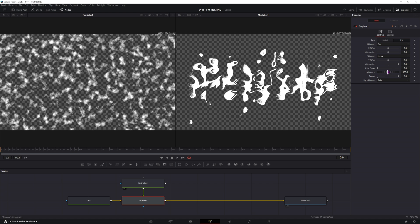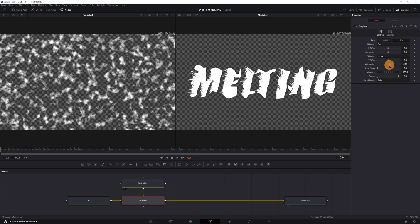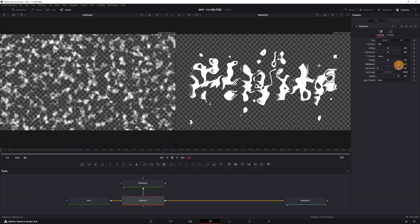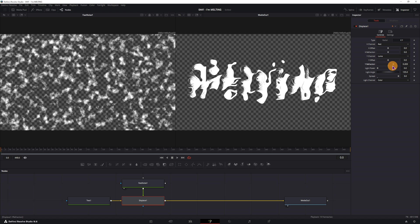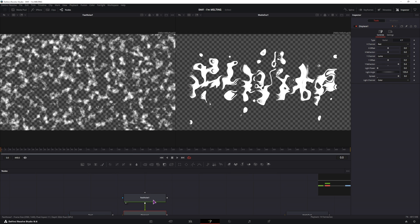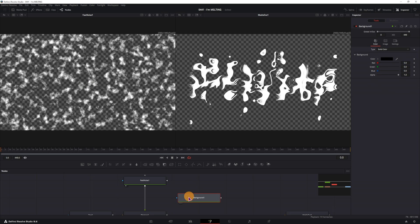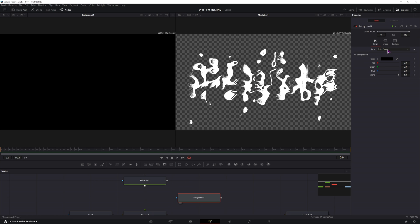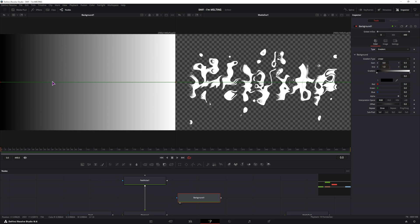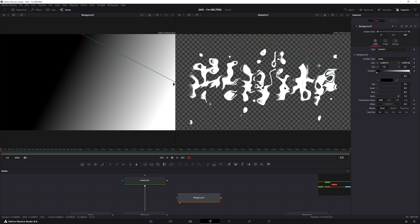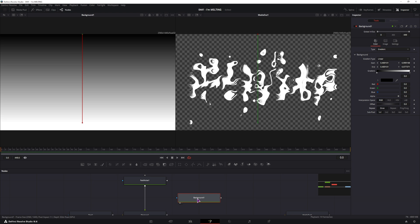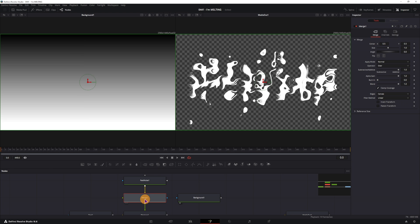Now currently this looks like a mess because we're affecting the whole text, so if we want to affect just a section of the text, like the bottom section, what we have to do is add a background node. This will be a simple gradient, the black will be on the top and the white on the bottom, and we'll connect it between the fast noise and the displace using a merge node.